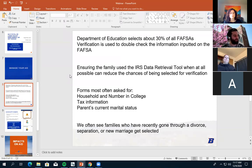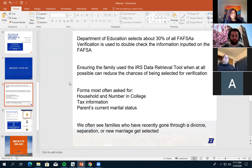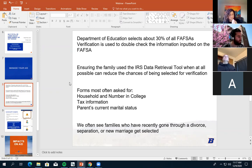On the verification process: when filling out the FAFSA, there's an option called the IRS Data Retrieval Tool. This links your IRS information directly to your FAFSA, which significantly reduces your chances of being selected for verification. It also makes filling out the FAFSA much easier because many questions are filled in automatically. I highly recommend using the data retrieval tool if you have that option. The forms we typically ask for in verification include a household size and number in college form, tax information, and your current marital status.